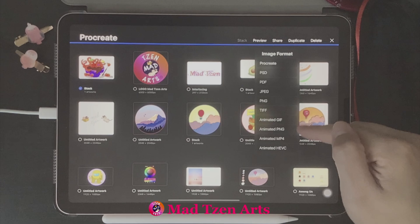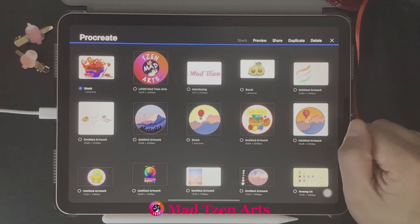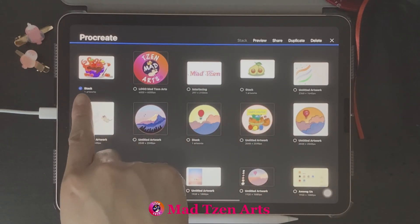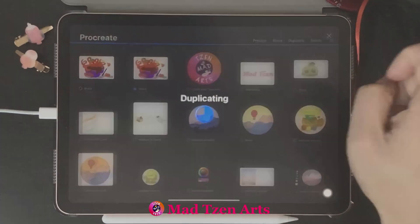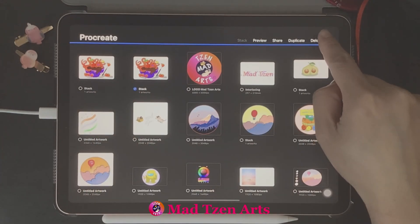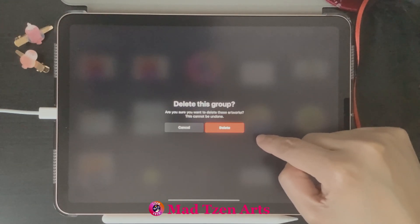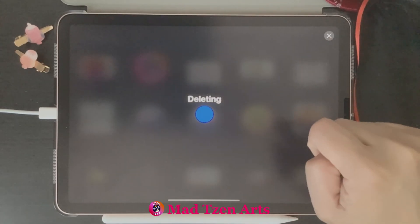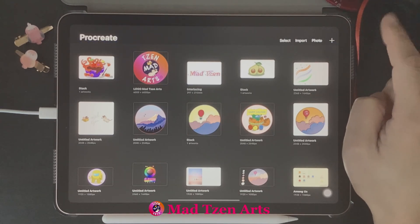Next in the options menu is 'Duplicate.' Choose a project first — I'll select the Strawberry Octopus — then hit Duplicate, which makes another copy. The last option on the right side is 'Delete.' Since I don't need two Strawberry Octopuses, I'm going to delete the copy we just made by selecting the copy and clicking Delete. When you're done with the Select menu, just click the X.